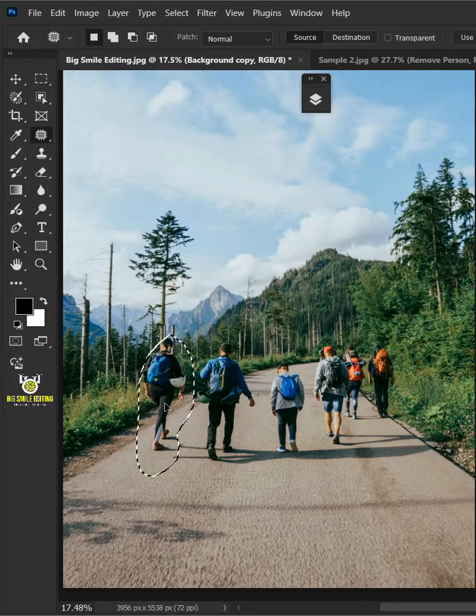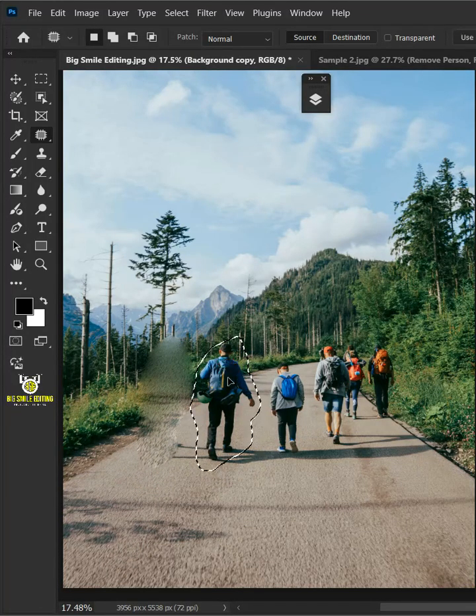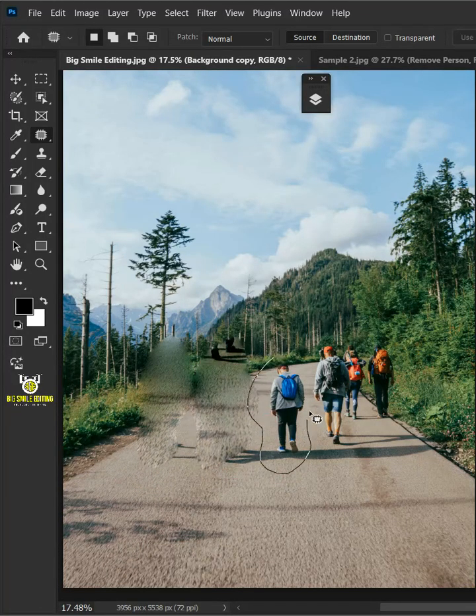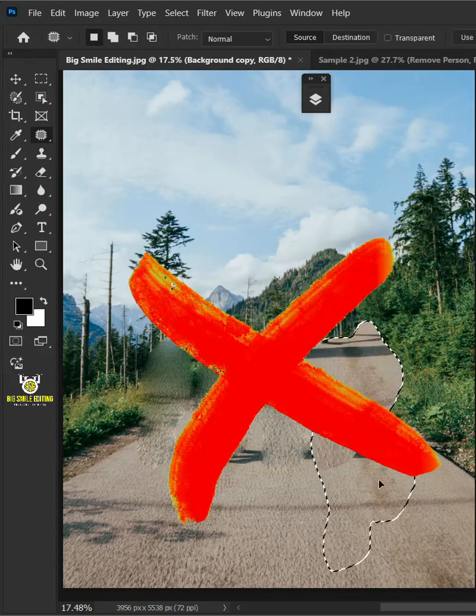Today I'm going to show you the new feature in Photoshop beta to remove all distractions with the updated remove tool.